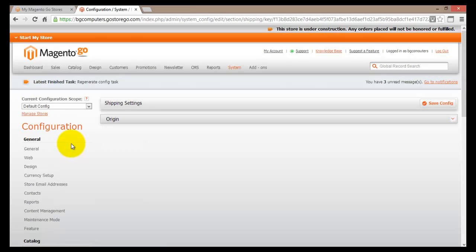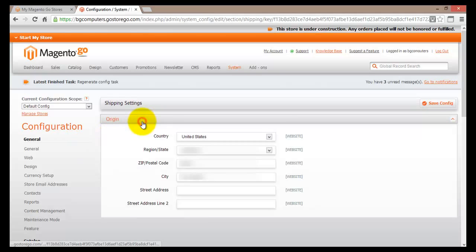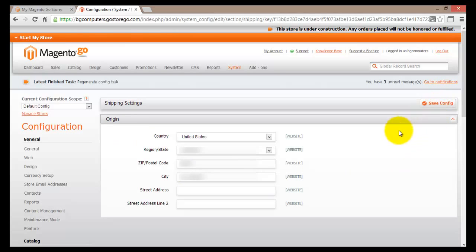In the shipping settings, we'll find the origin. Basically, this is where the product is coming from. So if we click on it, we'll find the information we have actually set before. This is the actual address of our store or where the actual product will be shipped from. So if you're happy with this, just leave it as it is. Otherwise, make changes and just make sure you click on save configuration.